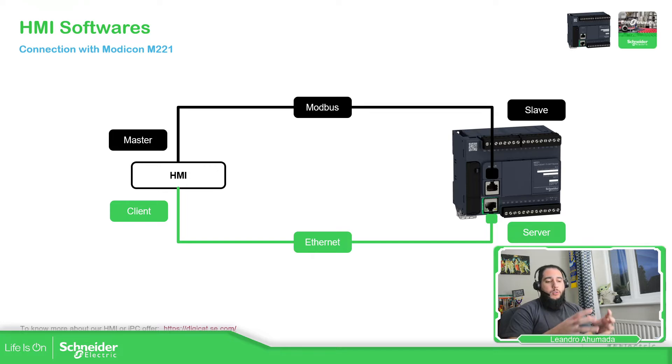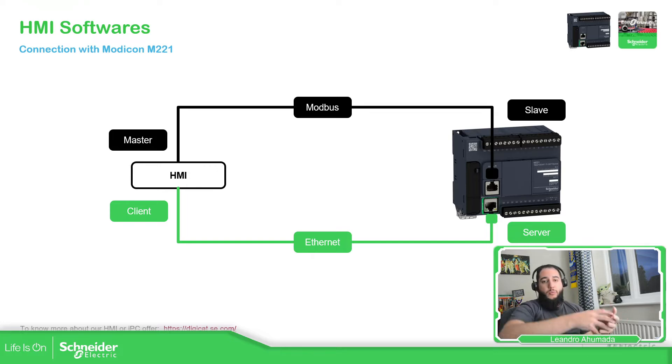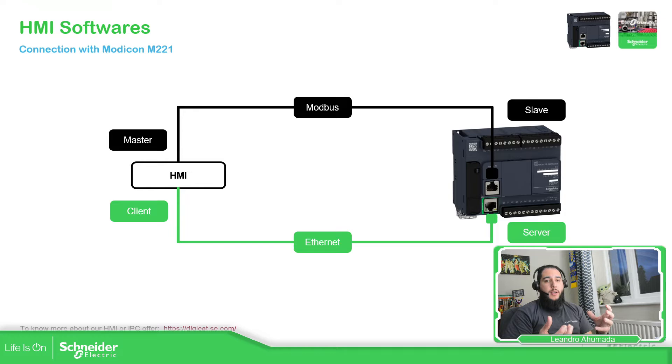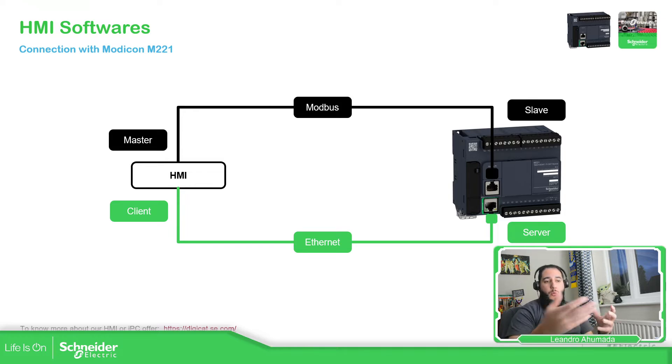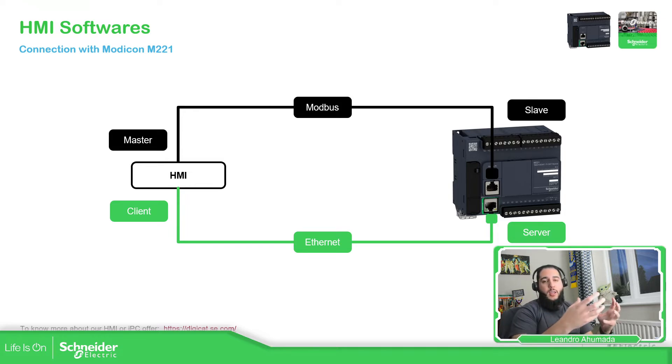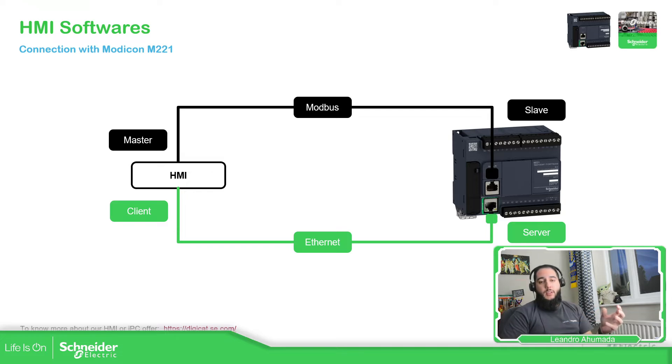If we want to communicate to an HMI to visualize information from our plant, what we can do is communicate over Modbus, and the easiest way is that the HMI is the master and then the slave is the PLC.